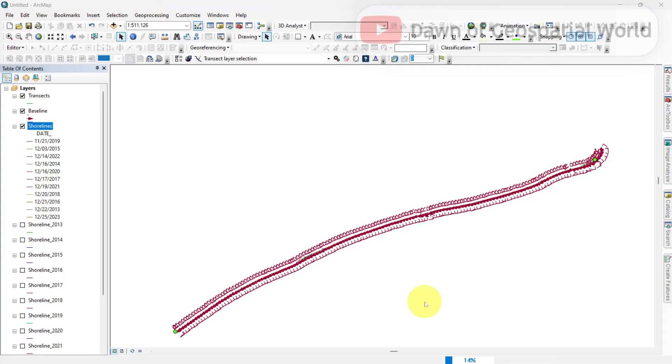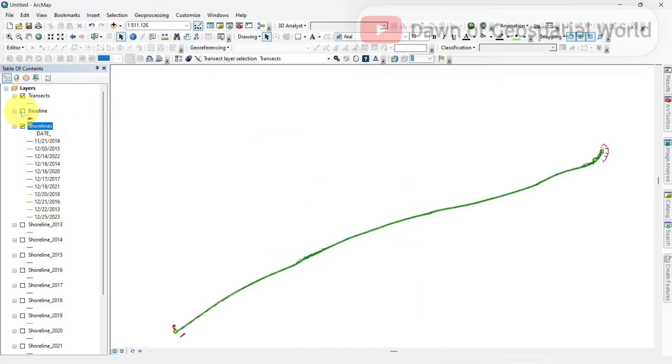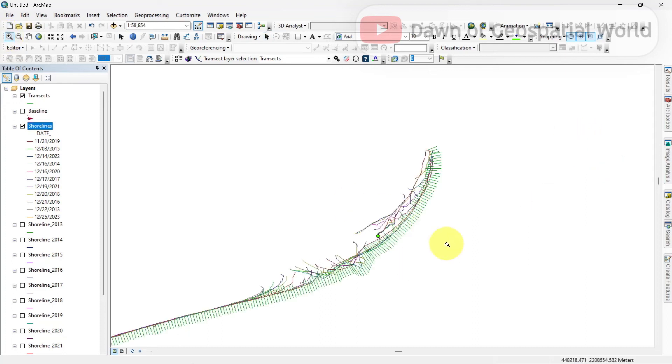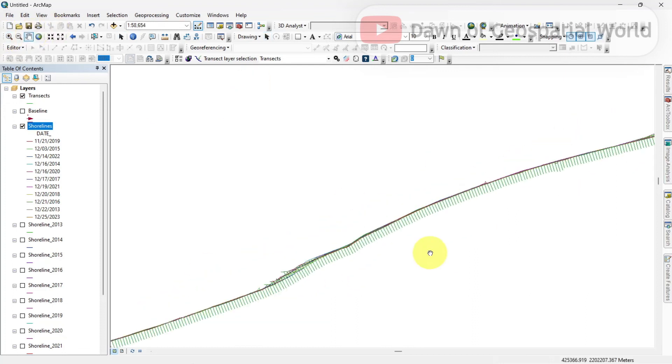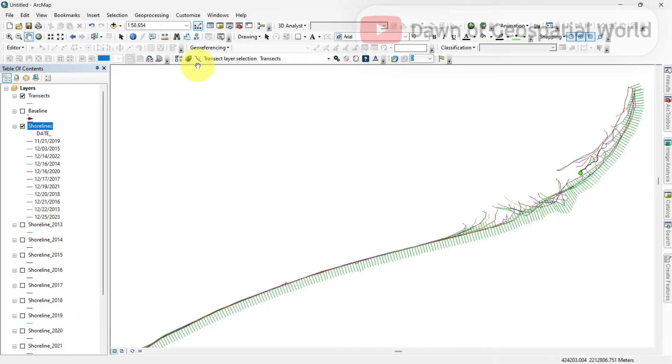Your screen will be minimized after running DSAS. Don't worry. Reopen ArcMap from the taskbar.